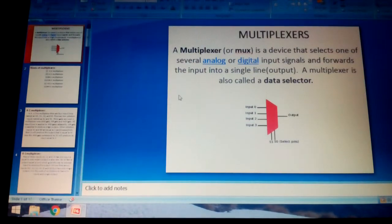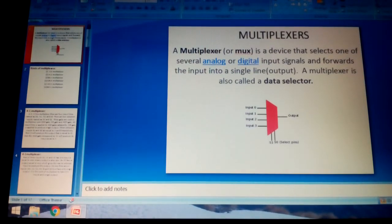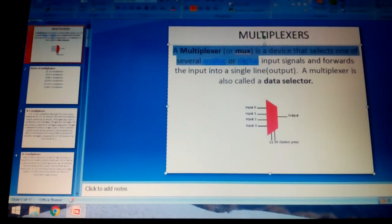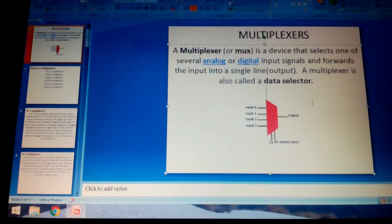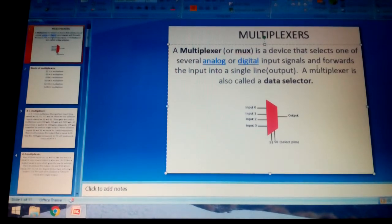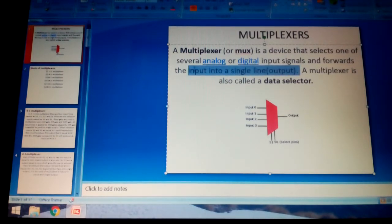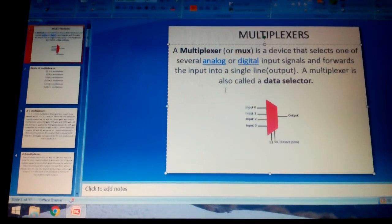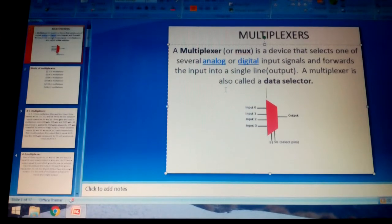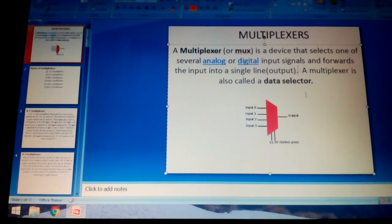A multiplexer, commonly known as MUX, is a device that selects one of several analog or digital input signals and converts that input into a single line output. The multiplexer takes more than one input and gives a single, purified output. It is generally used in the telecommunication part.